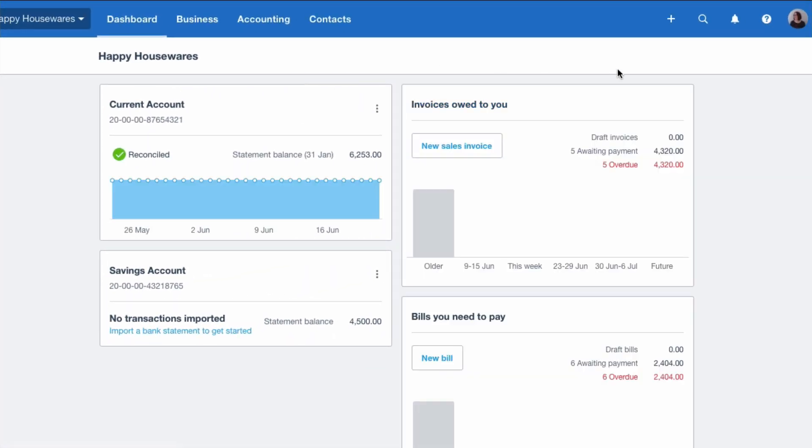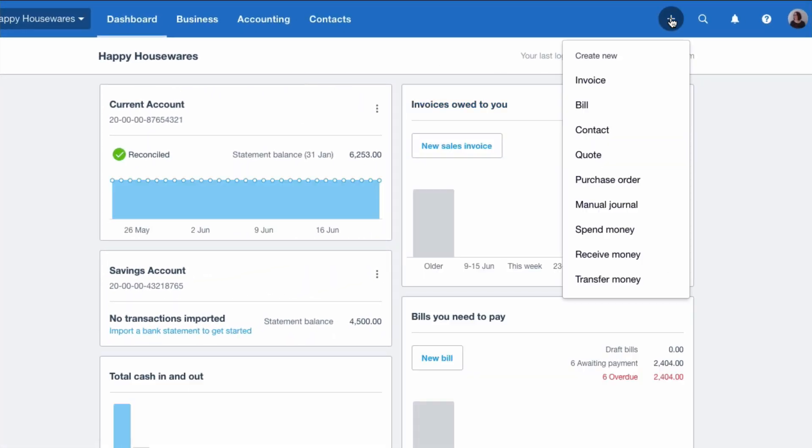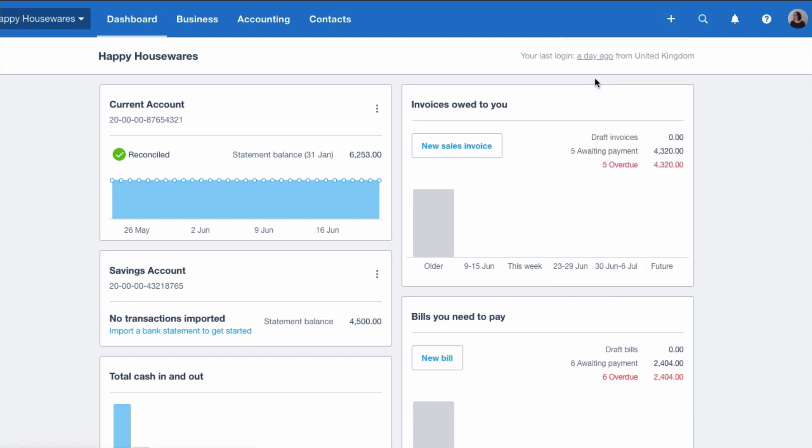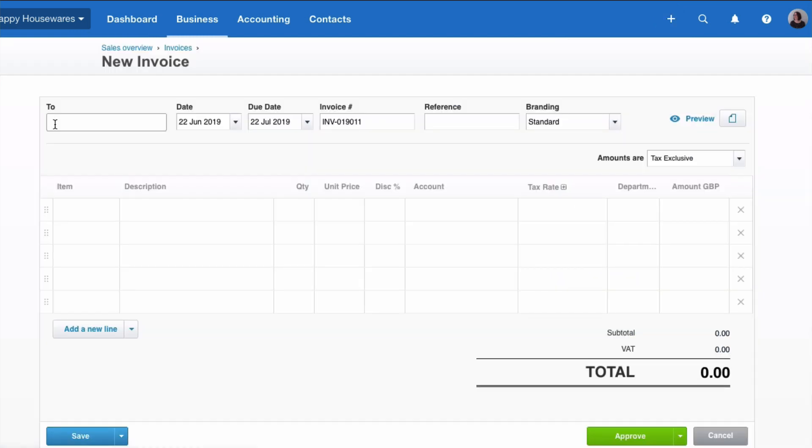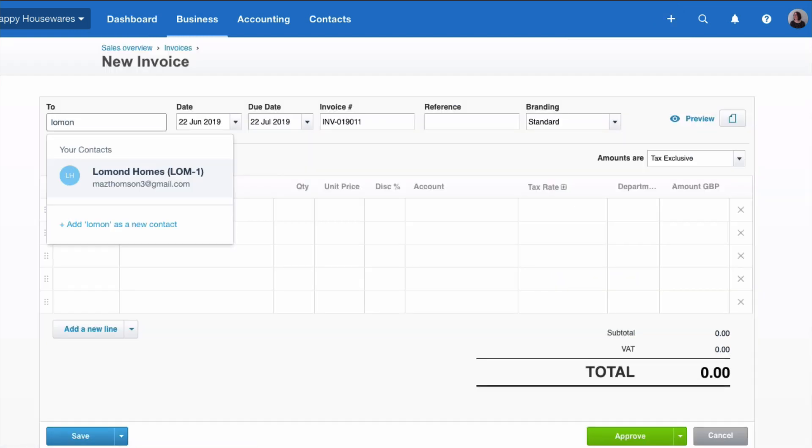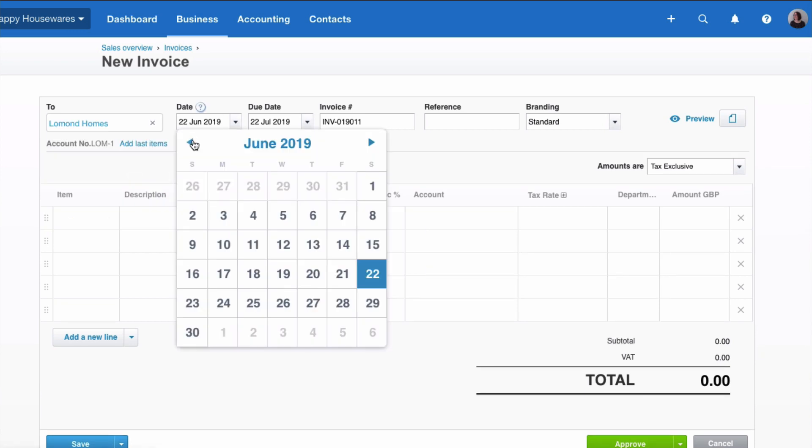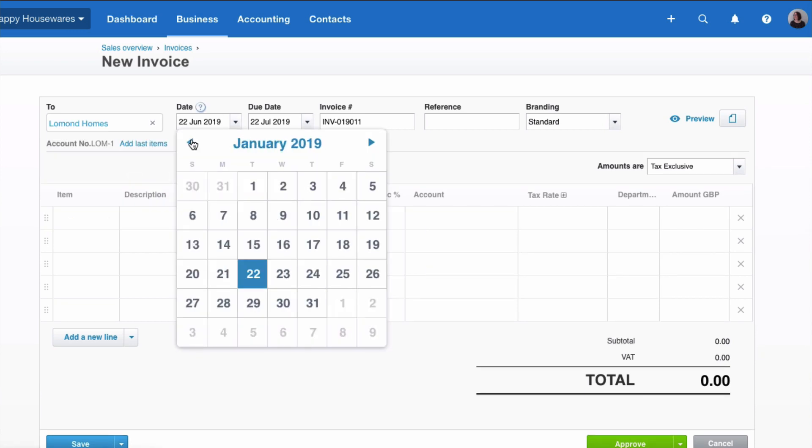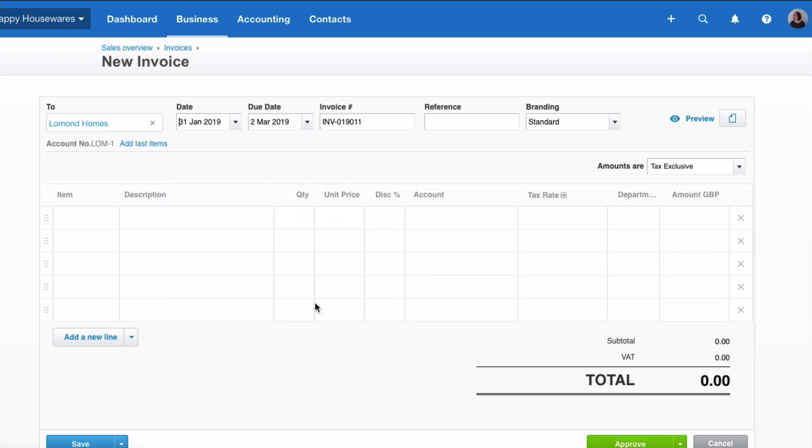So what we want to do now is see the benefit of that when we create a sales invoice. So select the plus and Invoice. We're going to invoice Lomond Homes. The date of our invoice is going to be 31st of January. The due date 30 days, that's fine. Invoice number 11. And then let's go to the Item field. Now we have a drop down.